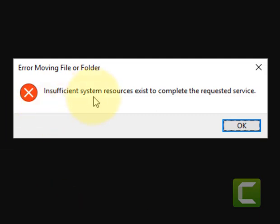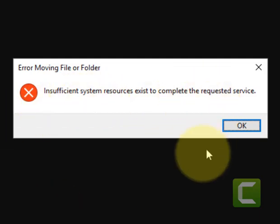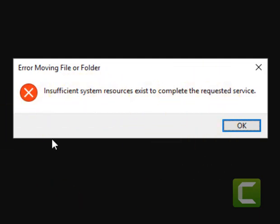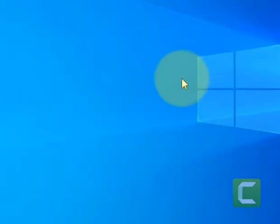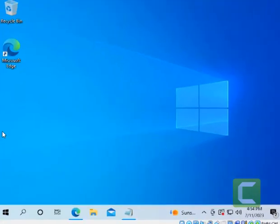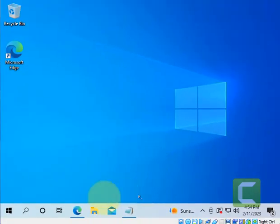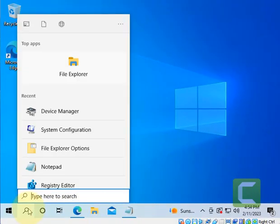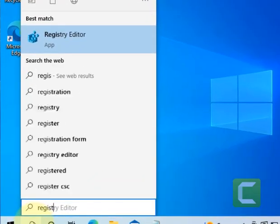Hi guys, so if you're getting this error — 'insufficient system resources exist to complete the requested service' — here's how to fix it. The very first fix is to just search for Registry Editor.